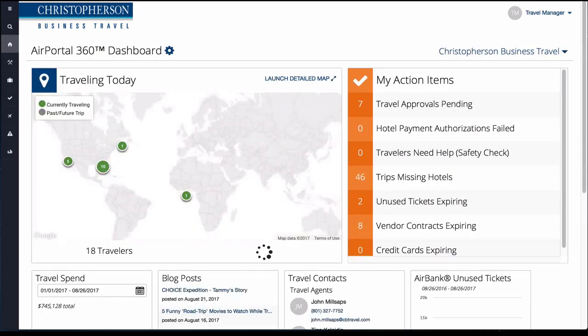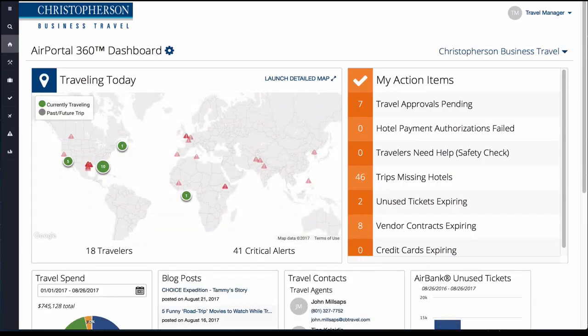Be sure to download the AirPortal 360 mobile app, which provides access to our tools 24-7 right from the palm of your hand.